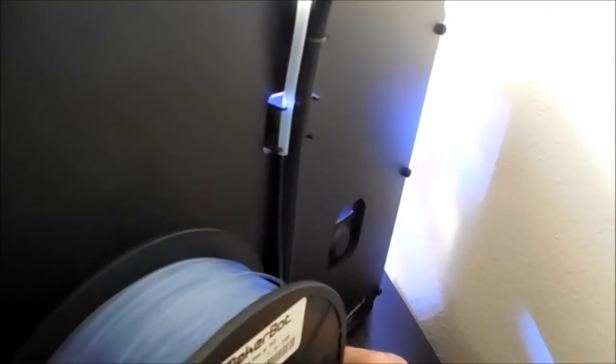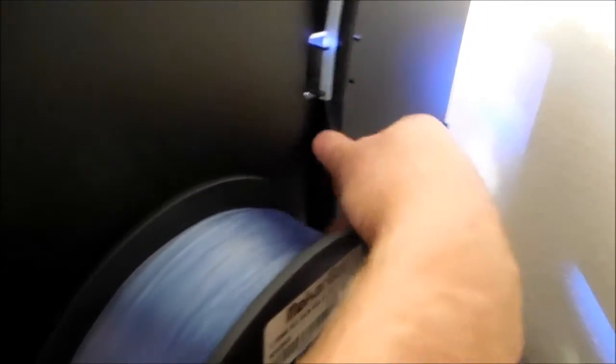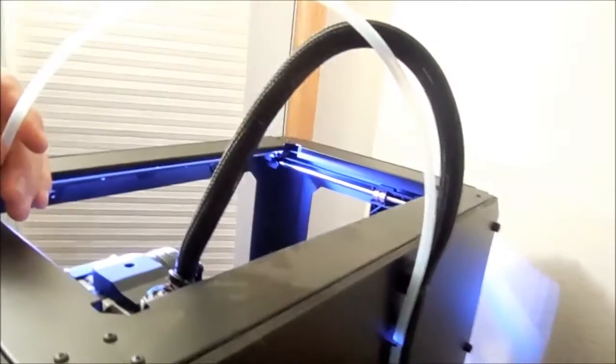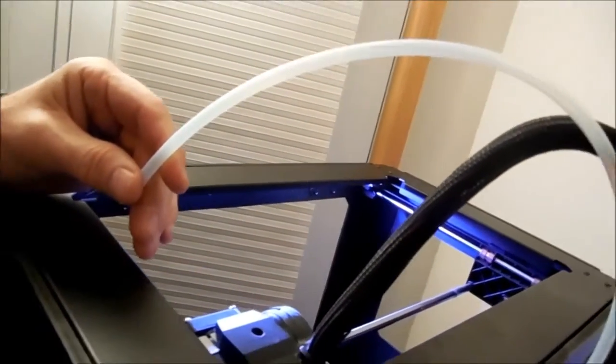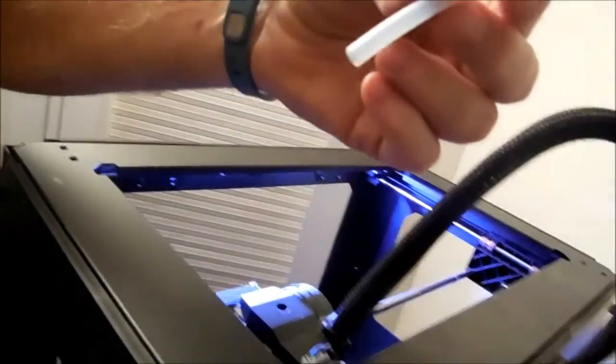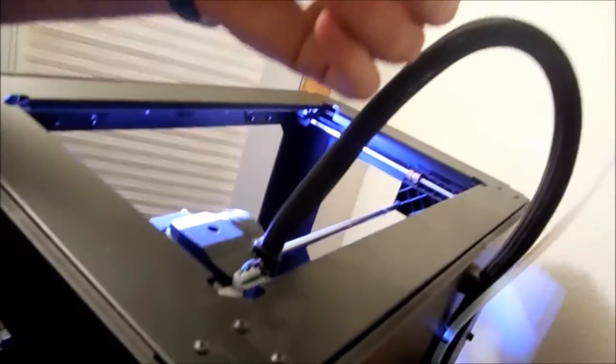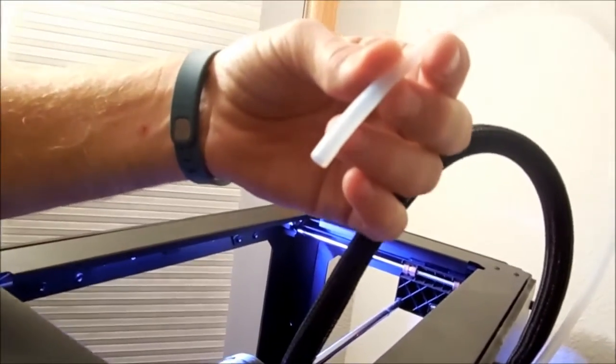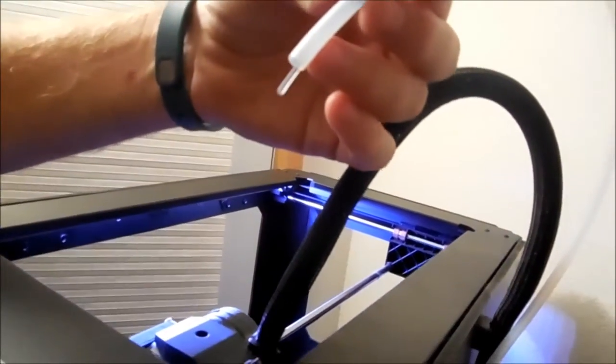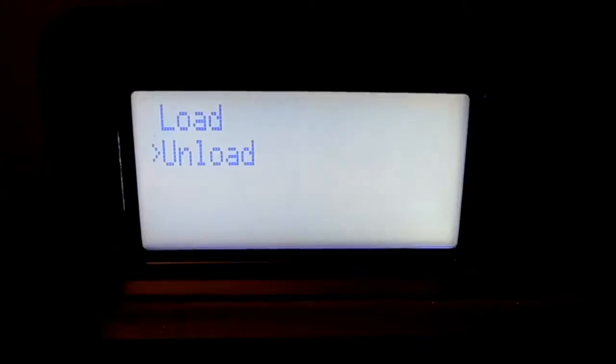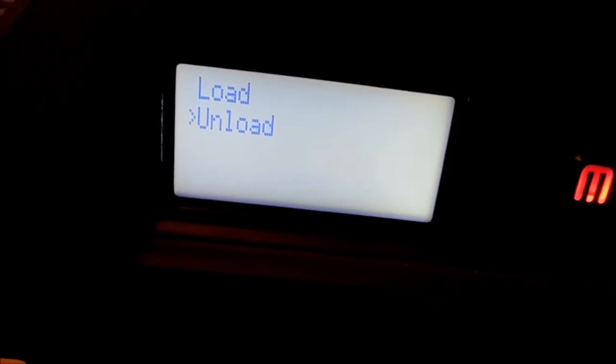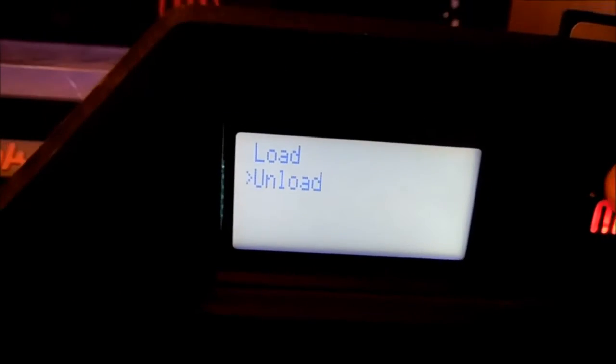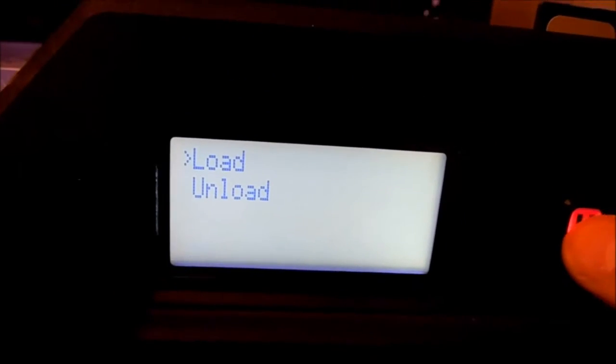After you have the new spool on, I'm just going to feed the filament back up through the tube. It should still be at this screen, and you want to go up to Load.